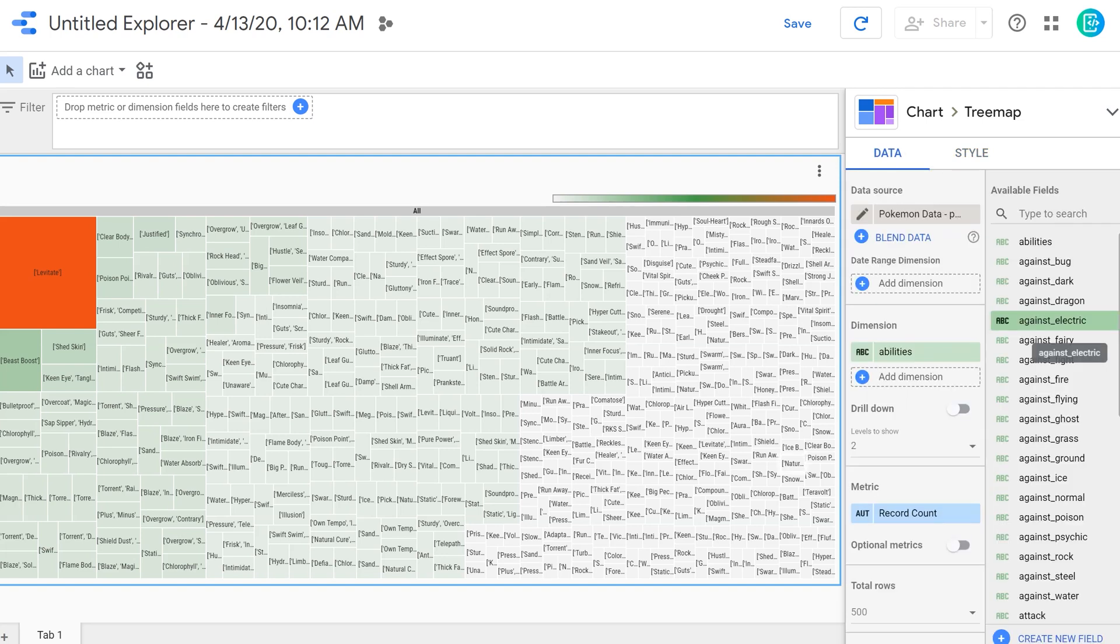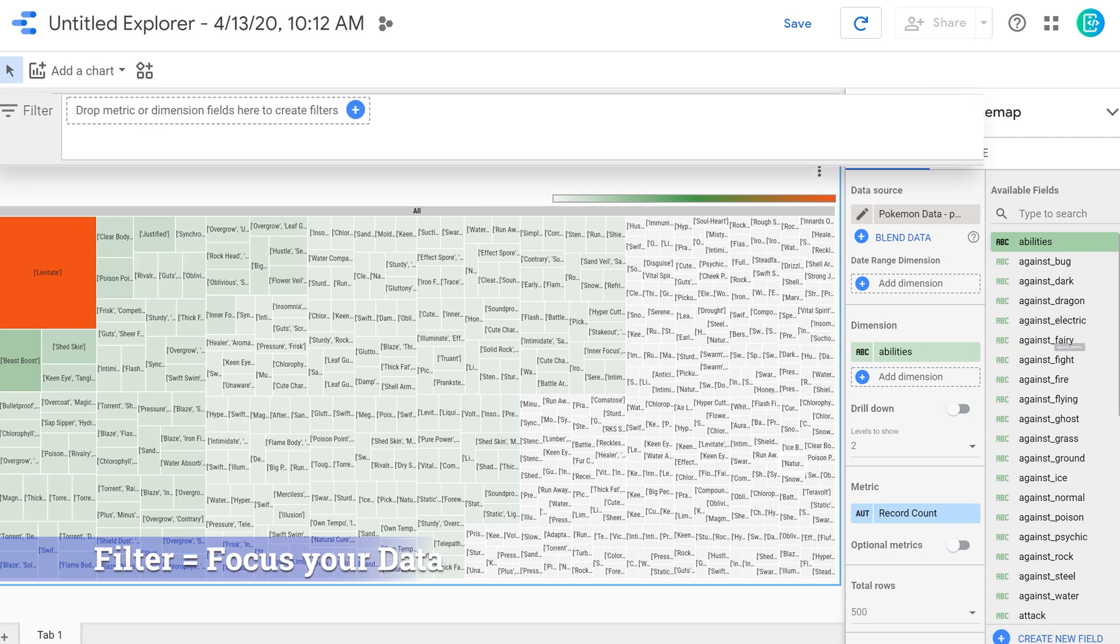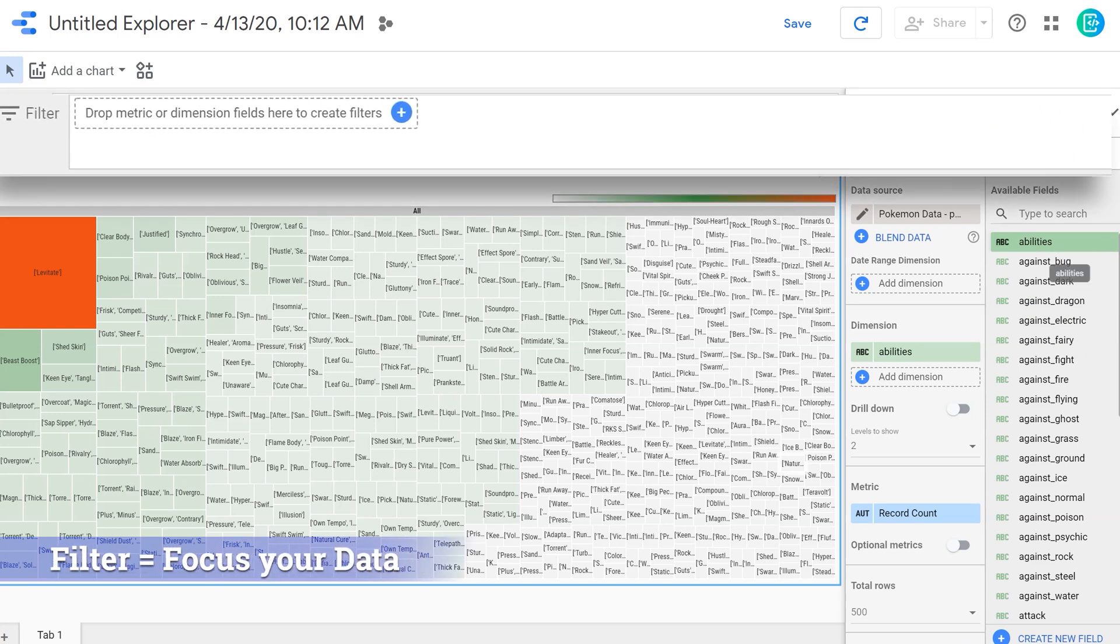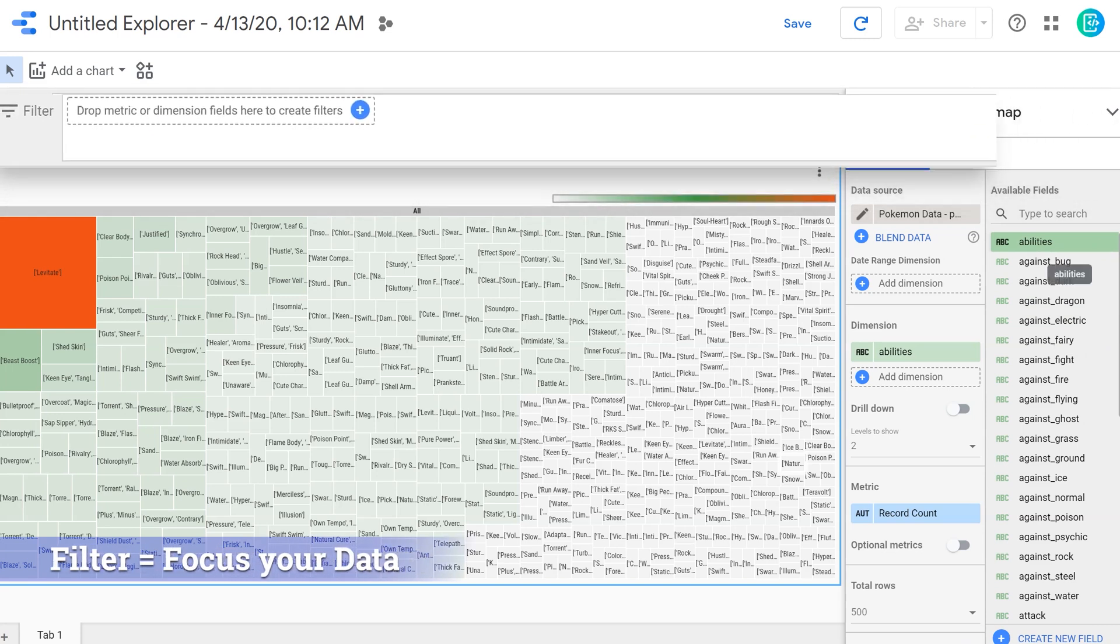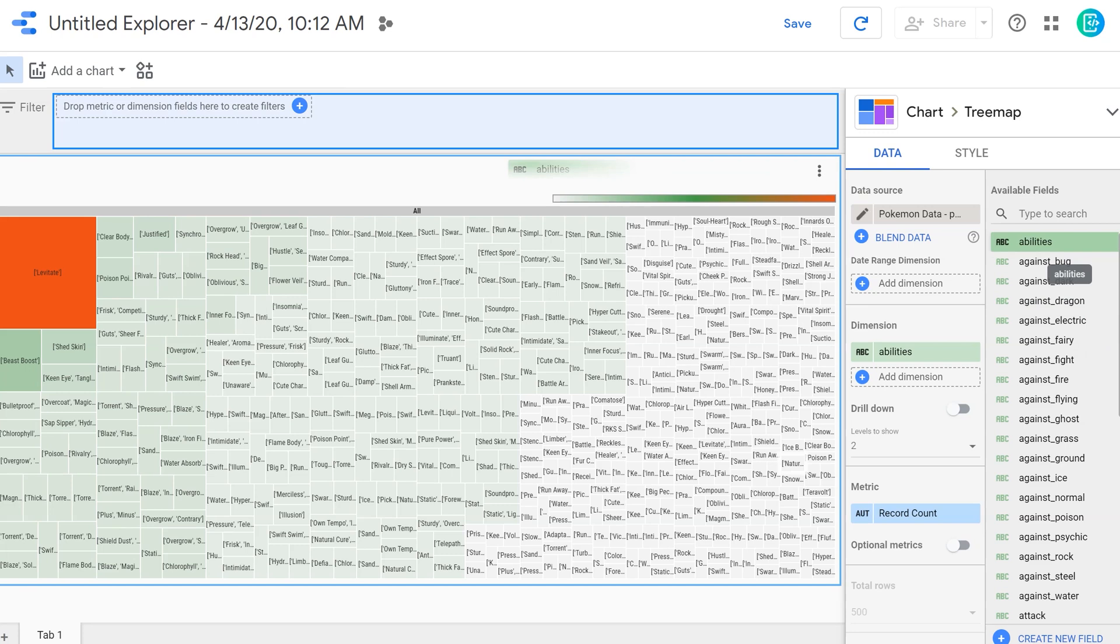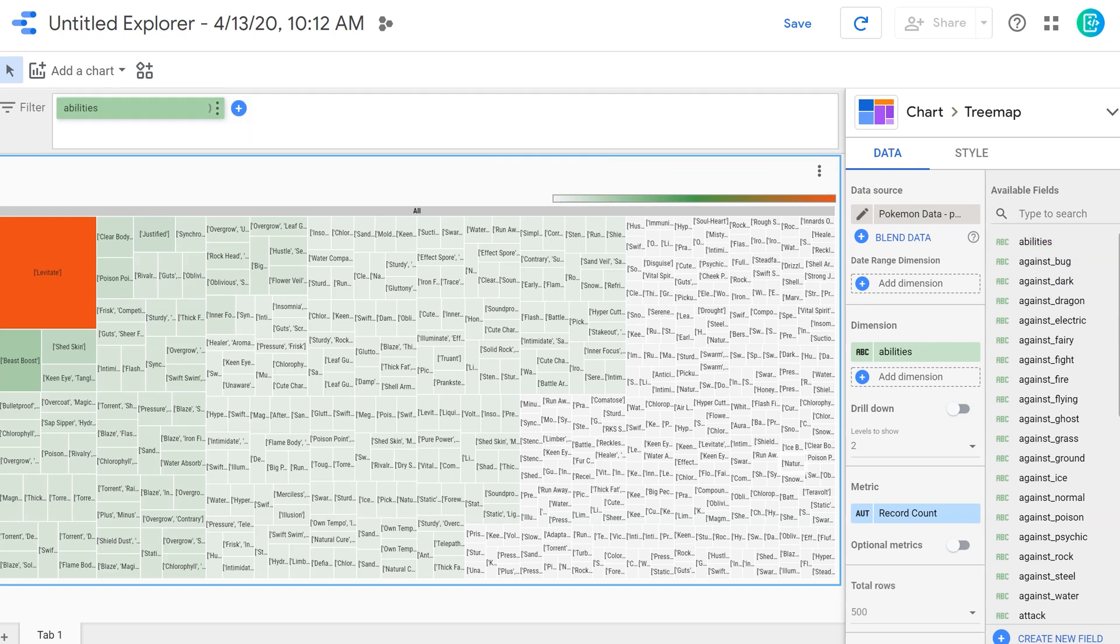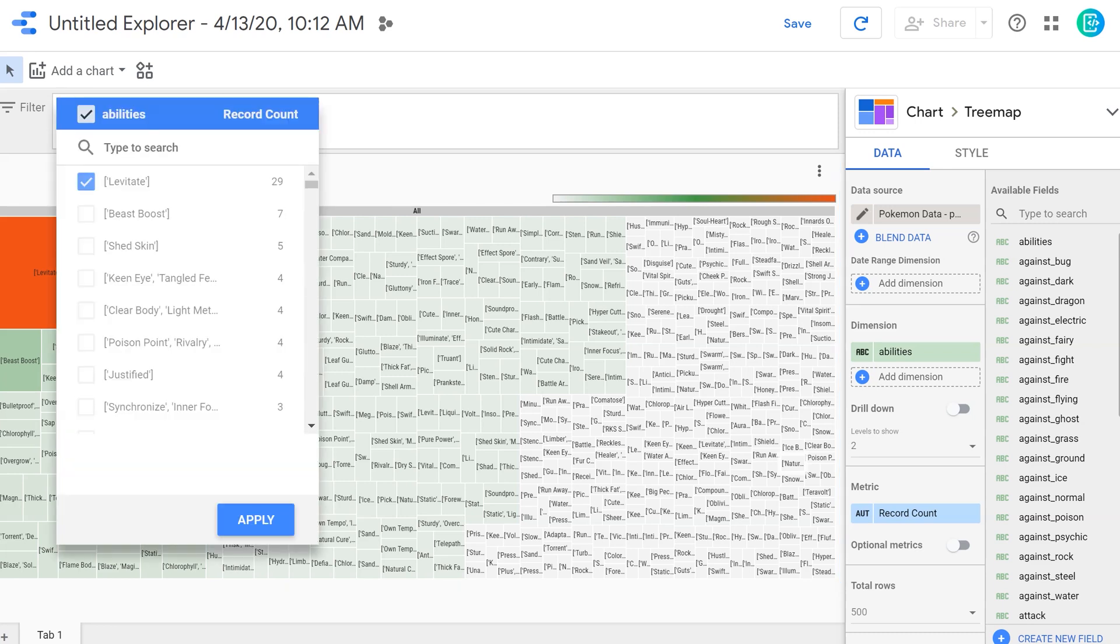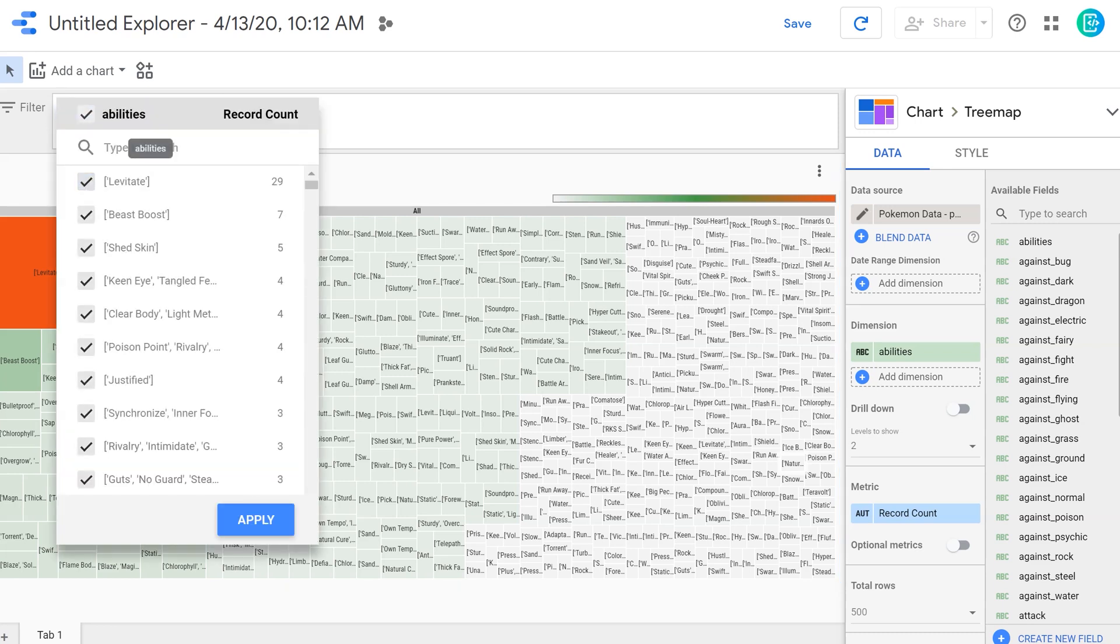Now that I have my data looking how I want, I can come up here and I'm going to utilize the filter function. I'm going to drag the abilities dimension over here into the filter. And then when I click on it, it's going to bring up a box that says, what do you want to display on the screen below? By default, everything is checked.